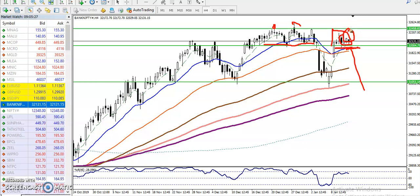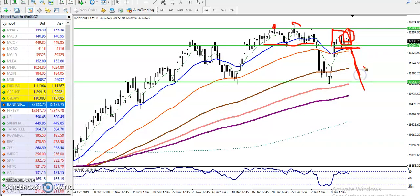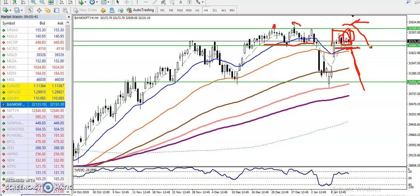There are about two to three hundred points between this range — for Bank Nifty that is nothing. That is why I'm looking for a breakout, either to the downside or to the upside. Once price breaks above this resistance area, I'll start buying.